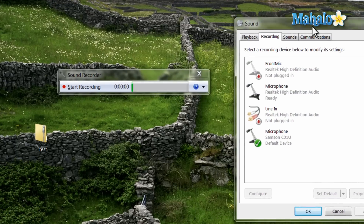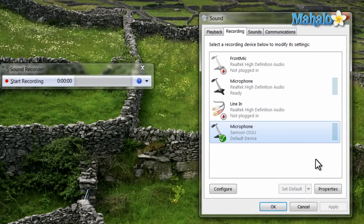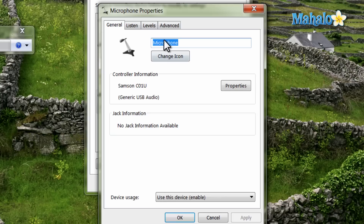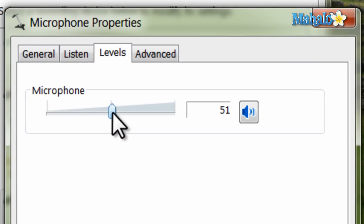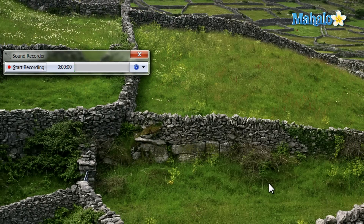Then based off of whichever recording device you'd like to use, click on it, then hit properties, and then levels. From here I can select how sensitive my microphone is. So if I'm talking and I'm not able to pick it up on the sound recorder, I can adjust my mic levels so my microphone is more sensitive just by moving the slider bar. Then hit OK and OK.